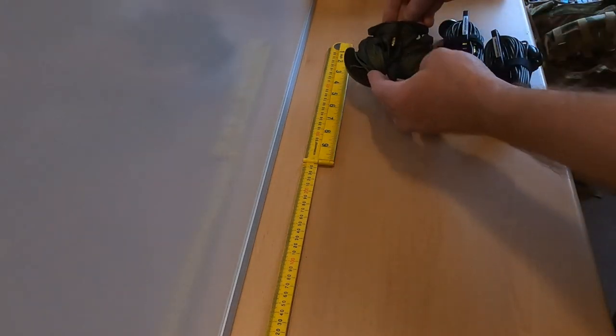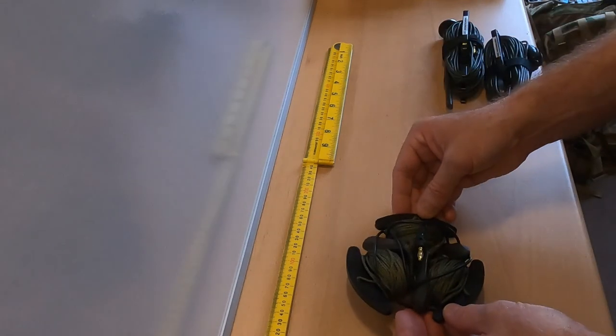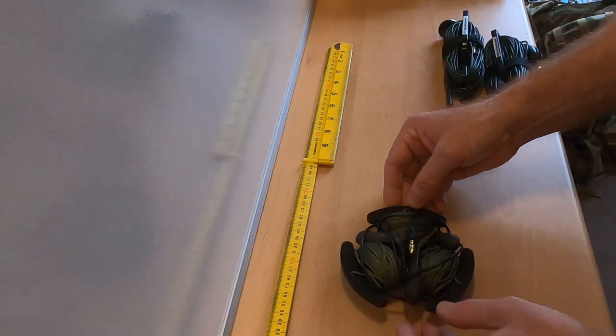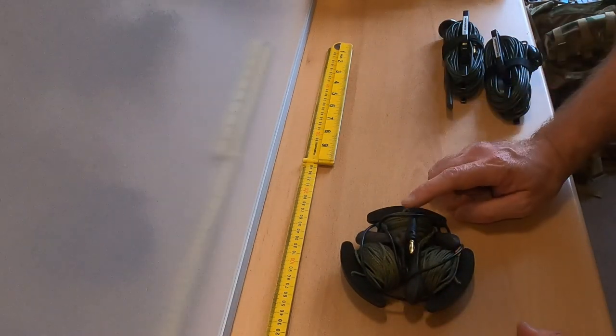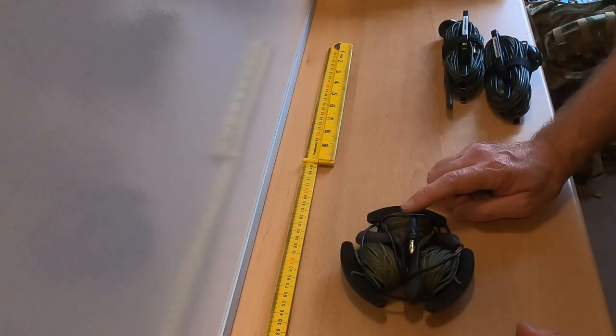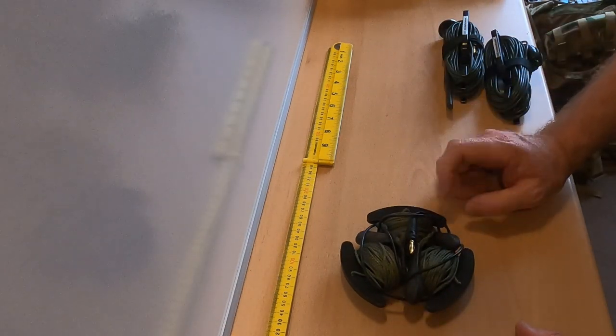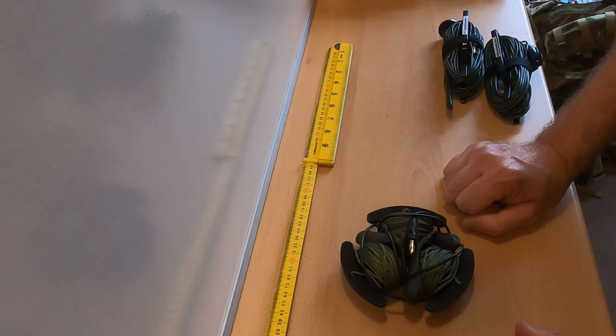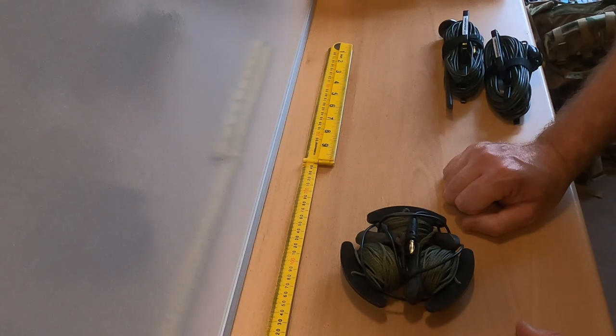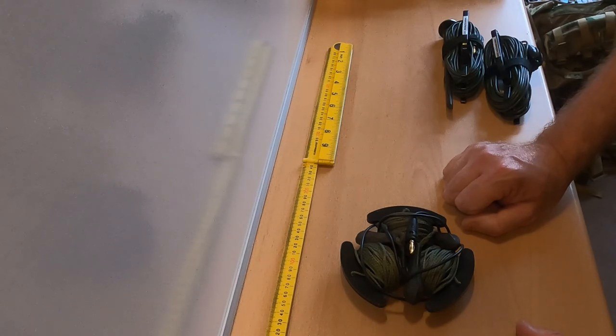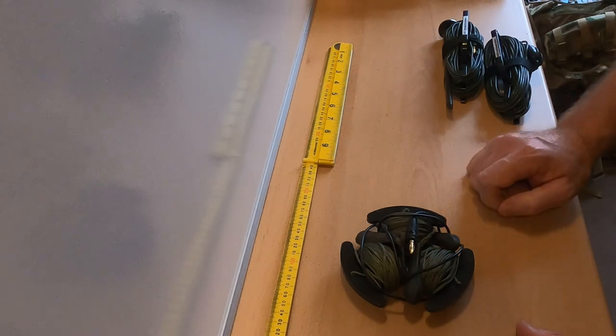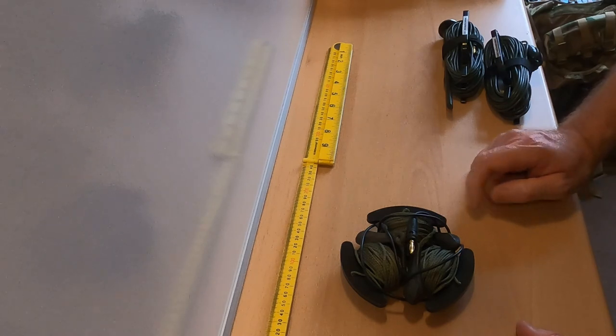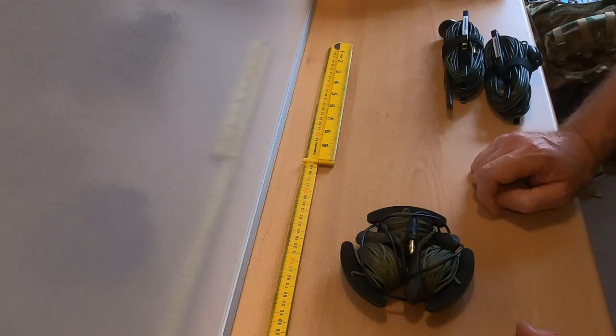Here we have the counterpoise. Now this is made up of three 10 meter legs and it is nylon cord with stainless steel interwoven into it.